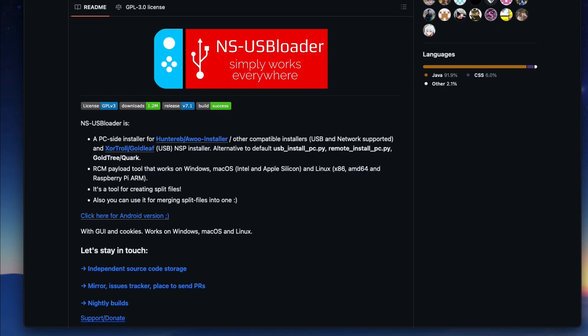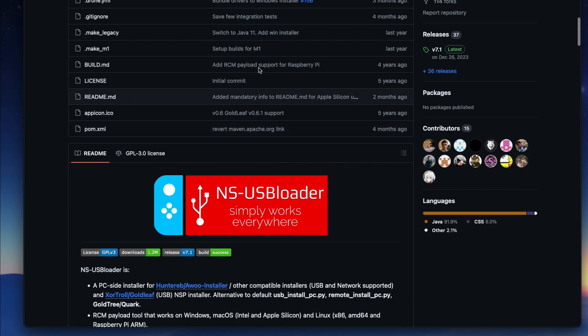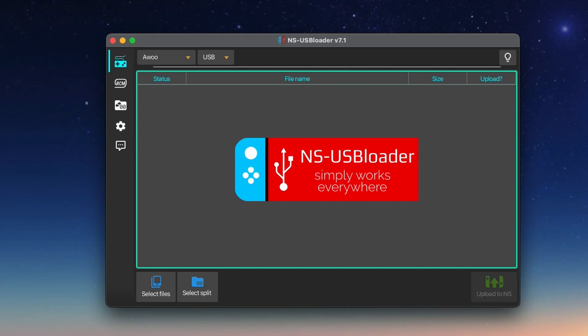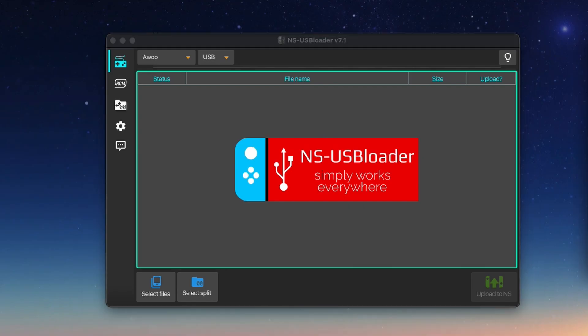Second, download NSUSB Loader from GitHub. This is what we'll use to transfer the game files from our Mac to the Switch. Once it's downloaded, open it up.